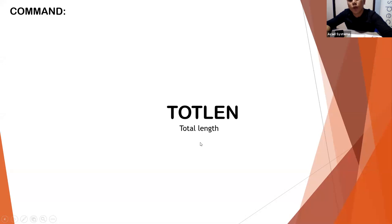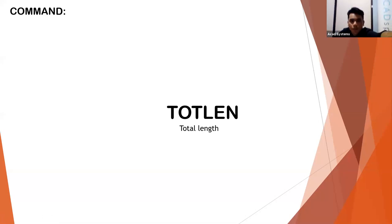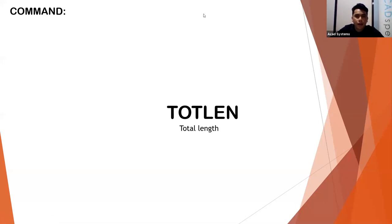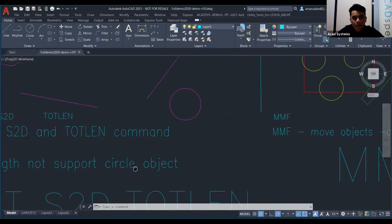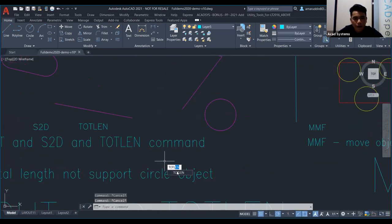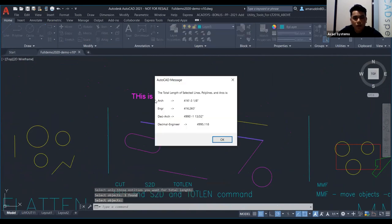Next is TOTLENGTH — Total Length. This calculates the total length and cannot be used for circles only. Type TOTLENGTH, select the objects, press Enter, and it will give you the total length in inches and DCR detail.